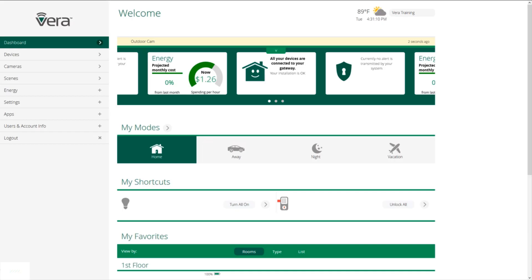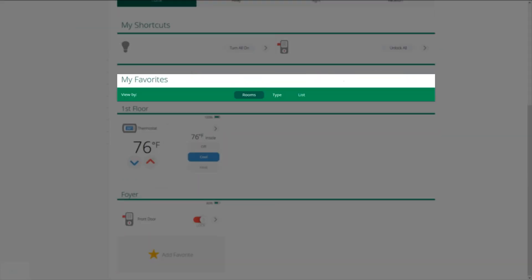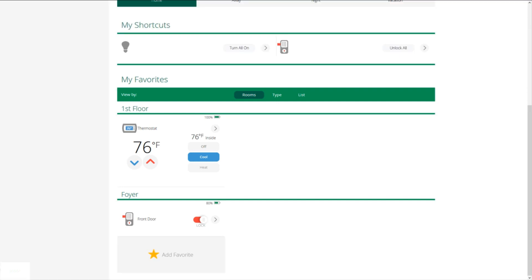Then underneath that, we have my favorites. And we're going to scroll down here. You choose devices as favorites that you want to have quick and easy access to. For me, that's the thermostat and the lock on my front door. I'll show you in just a couple of minutes how we actually make a device a favorite.